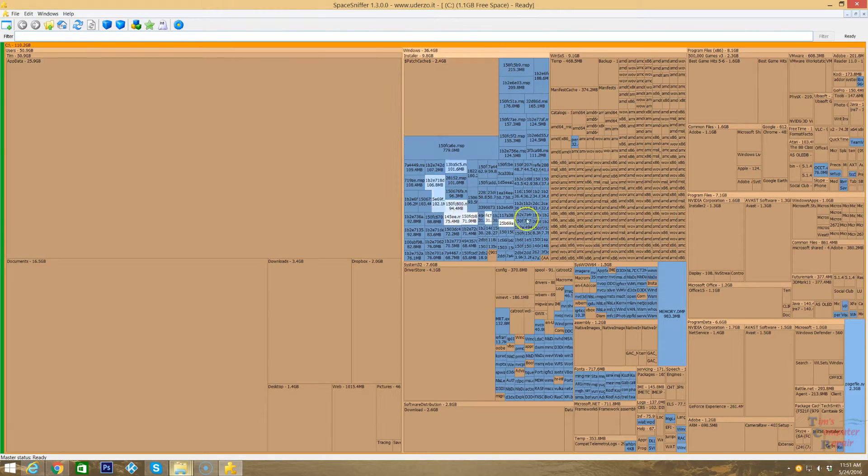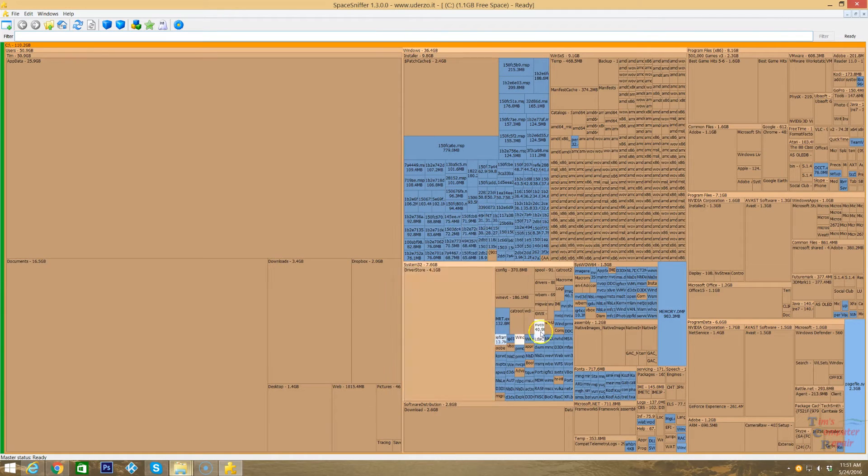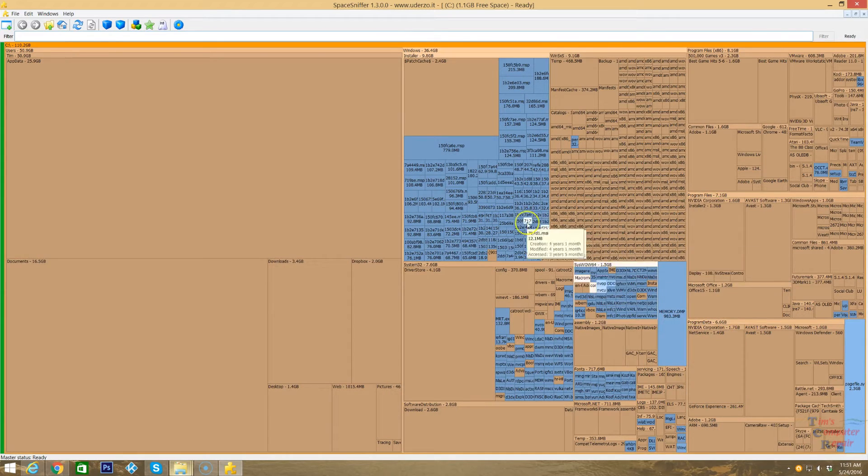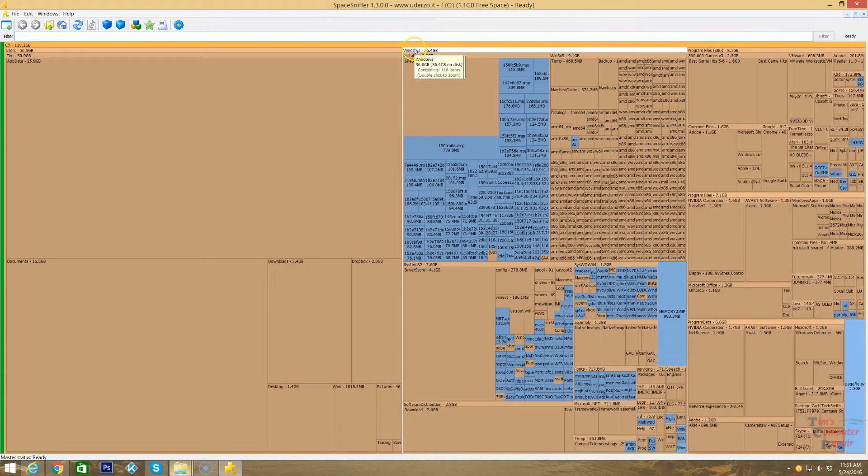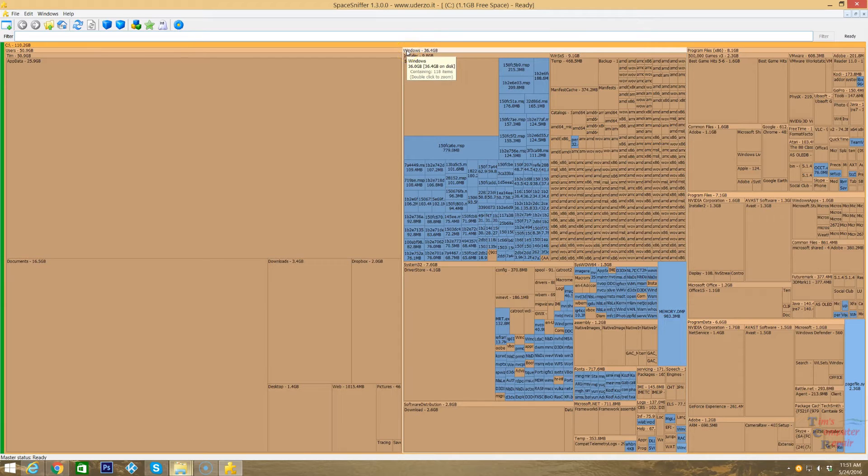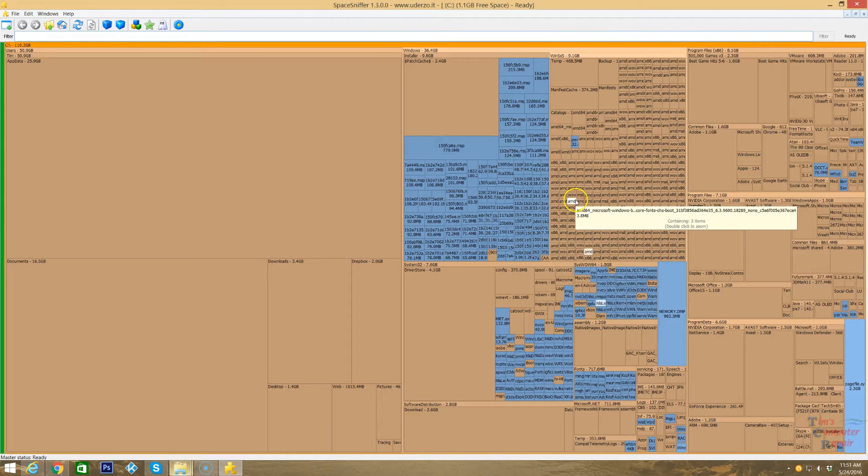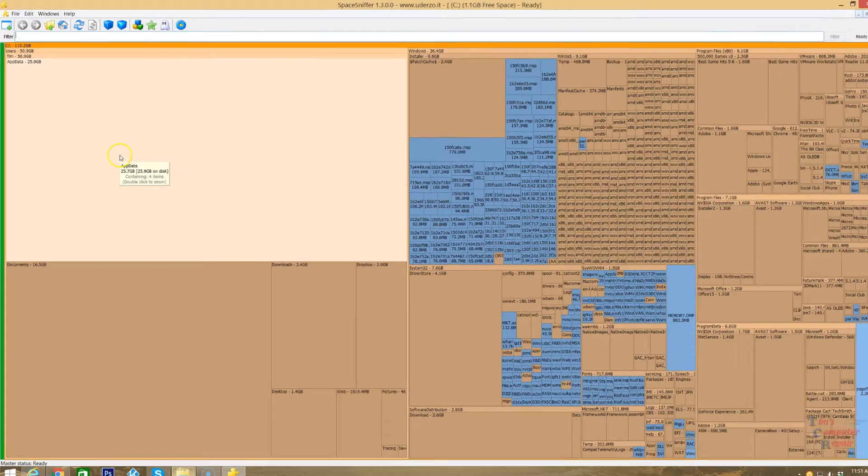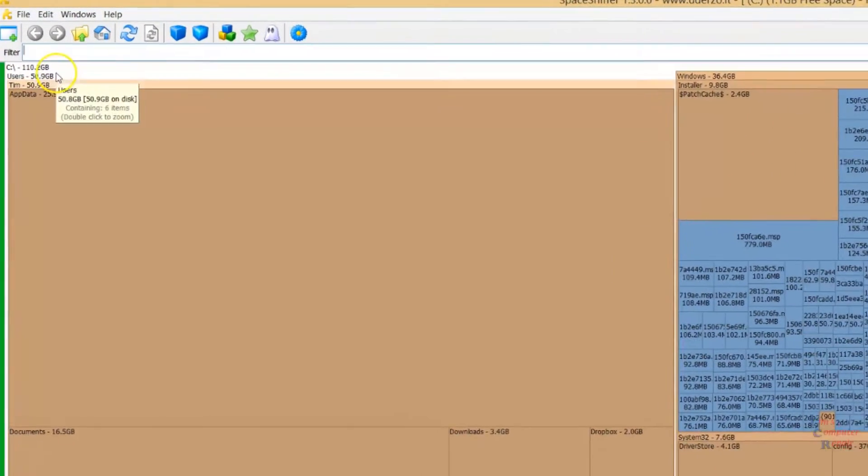These blue are system files, and I would highly recommend, unless you know what you're doing, leaving these blue files alone. Those are just all system files. Even anything under the Windows directory, as you can see here, I would definitely leave that alone unless you know what you're doing in that area. Let's just target our bigger blocks here where most of our space is taken up.